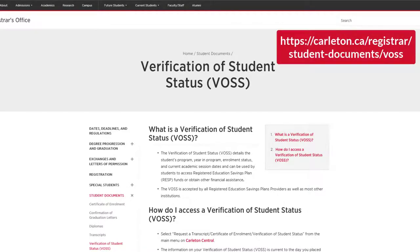If you require a document to confirm full-time or part-time status, your year standing, or your course registration, or if you require a document for visa or immigration purposes, you will want to request a Certificate of Enrollment instead.